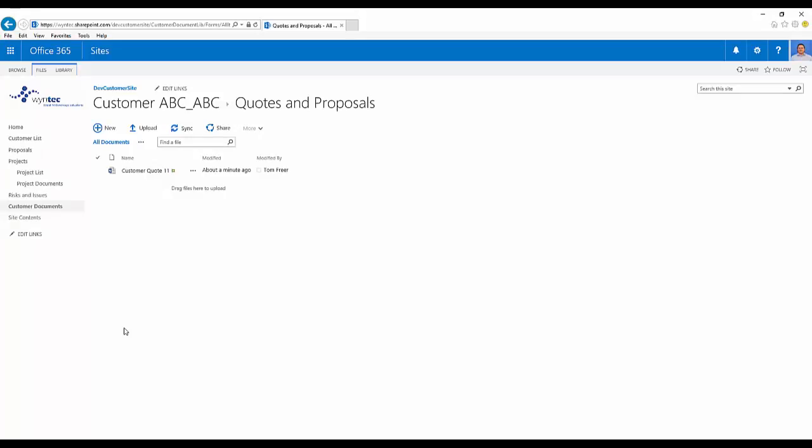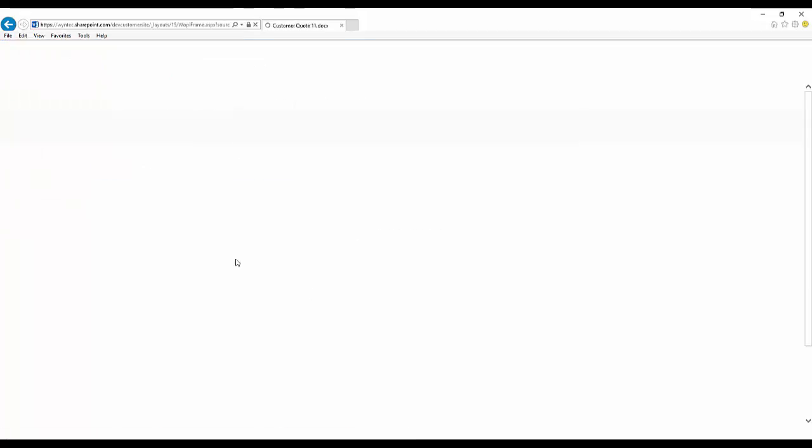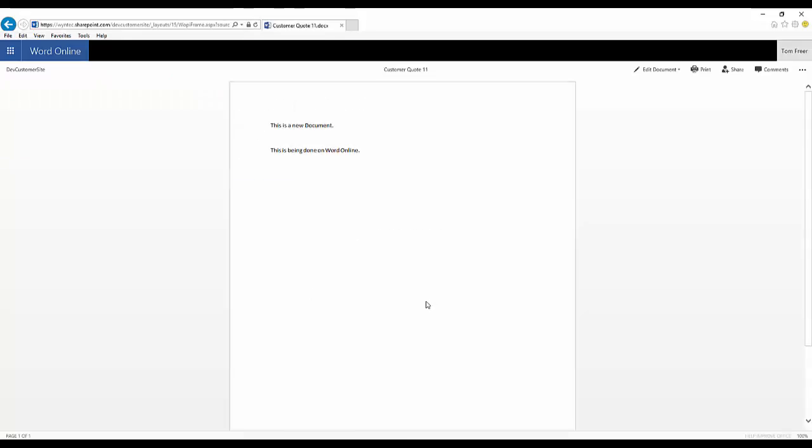Today we're going to show you how to save as a document. This will allow you to easily and quickly create a copy of the document within the same folder or within a new folder. So firstly, open up the file.